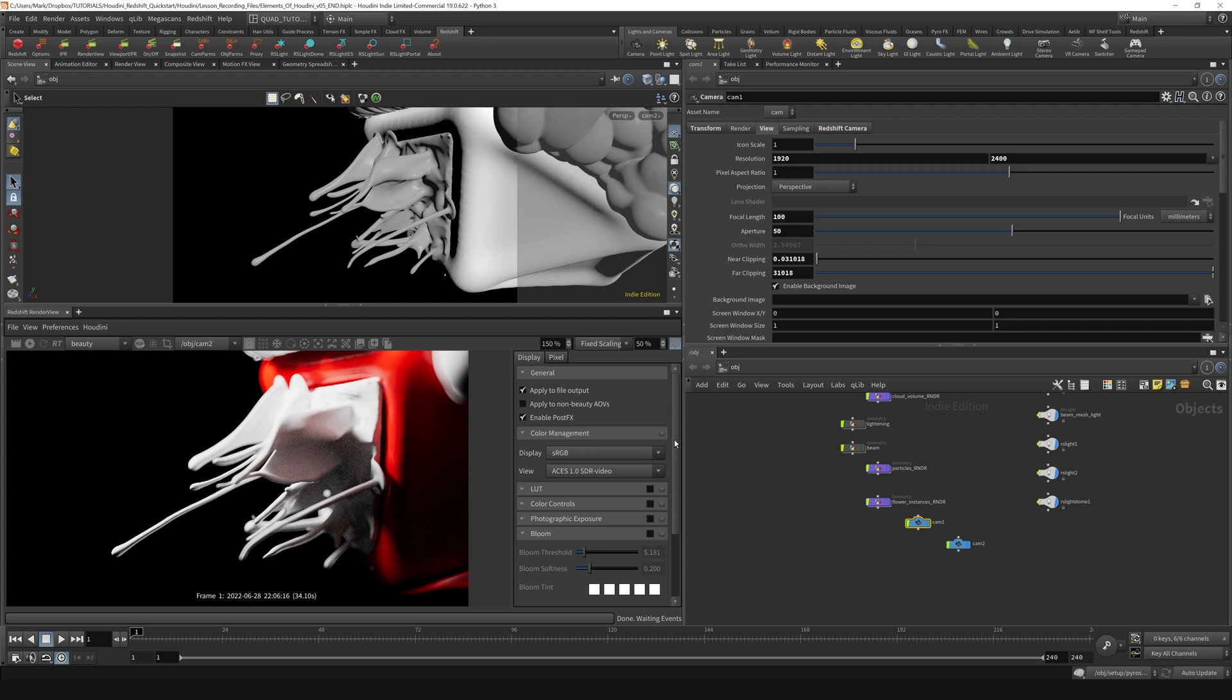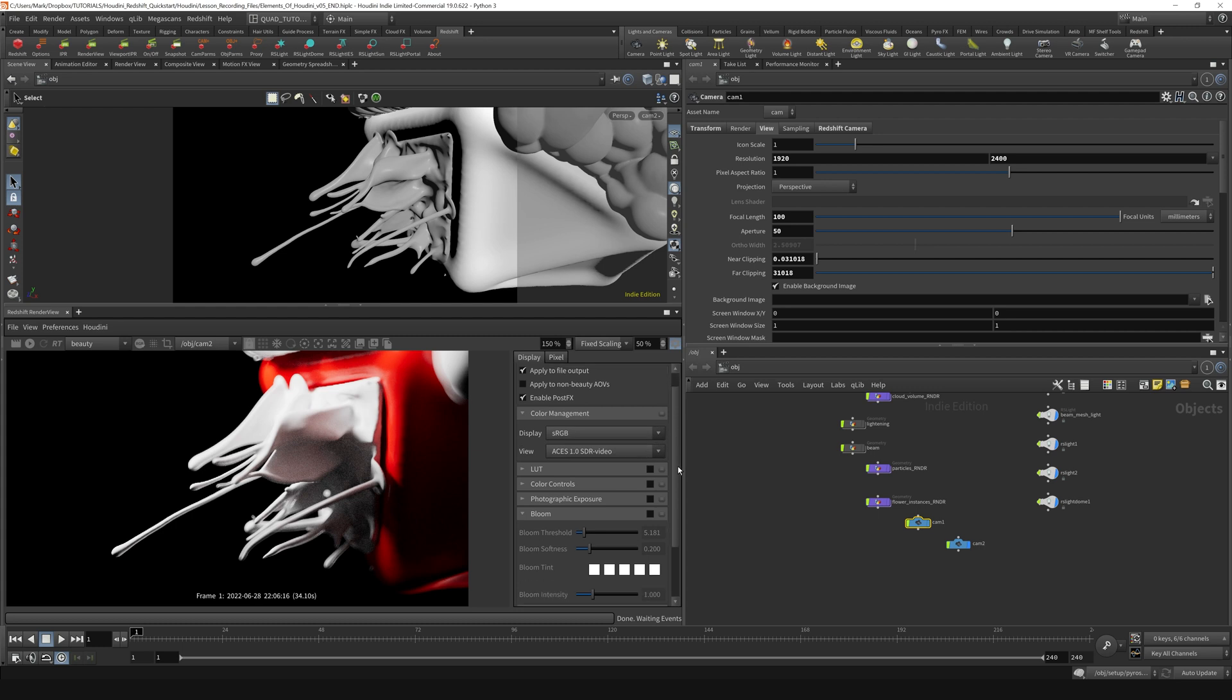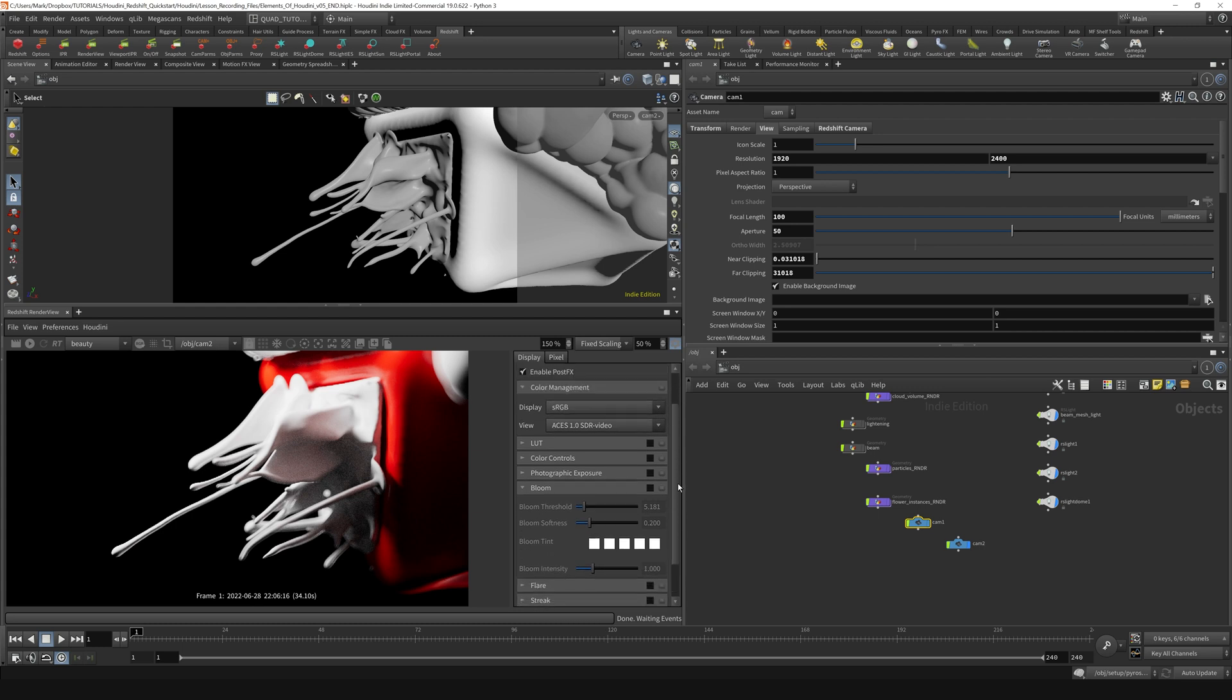In here, we'd actually briefly touched on this before when we added bloom while working on our geometry lights. You can see the bloom isn't activated right now,